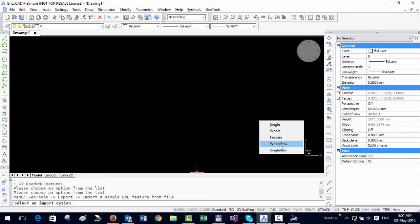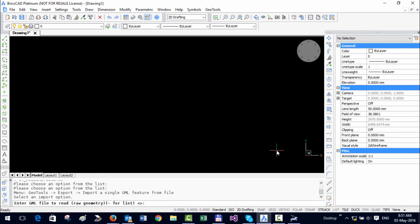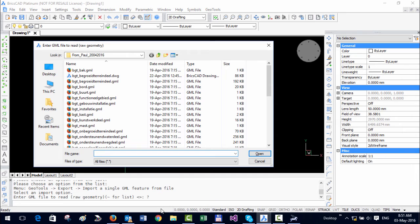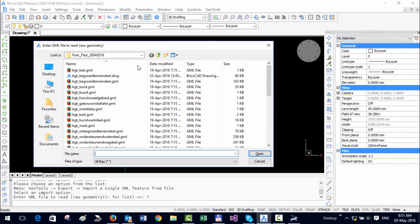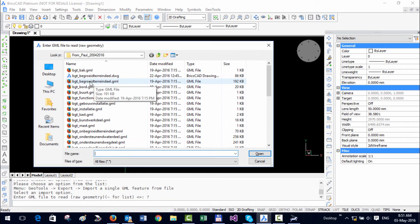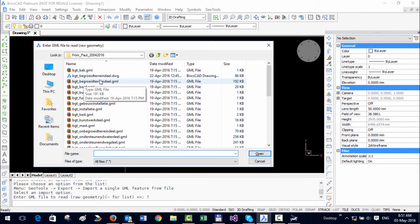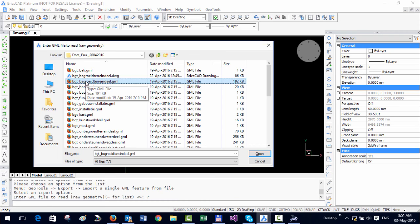So I'm going to select Single Raw, and then it's asking you to enter the GML file to read. At this point, you can press the question mark and open the dialog box. You can see I already used this program last time, so the folder is stored from memory and it's already here. So I'm going to choose one of these files to import.